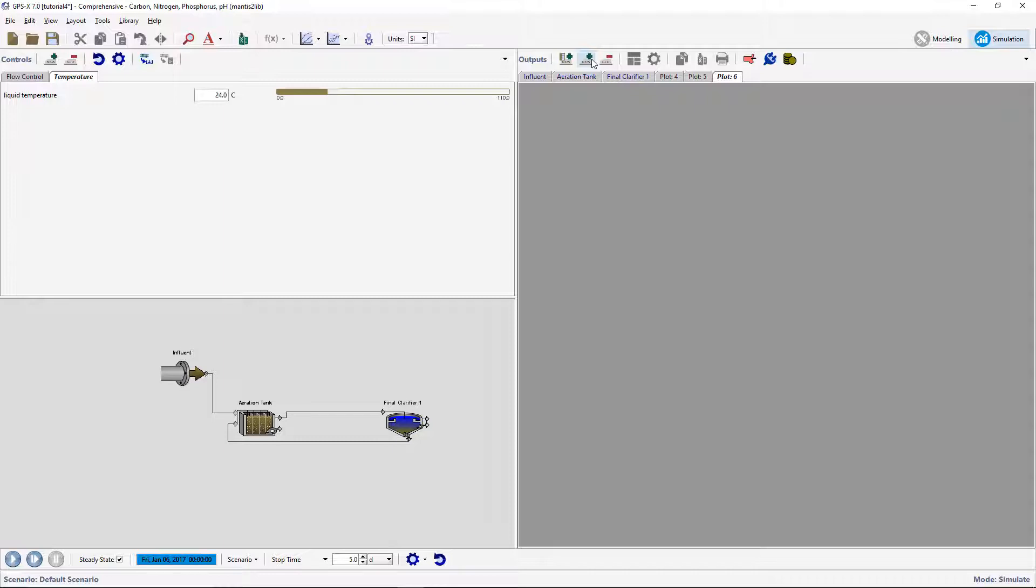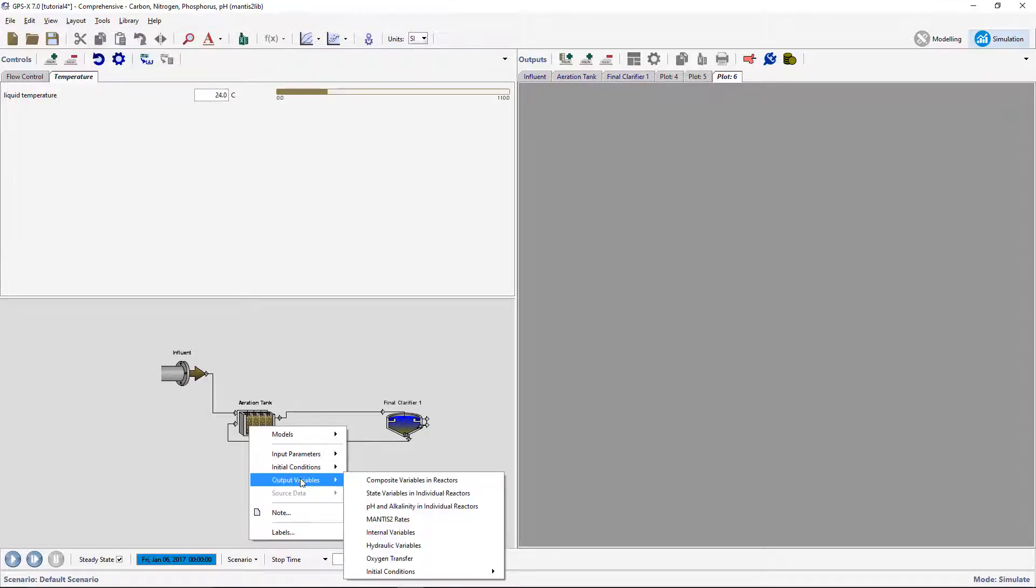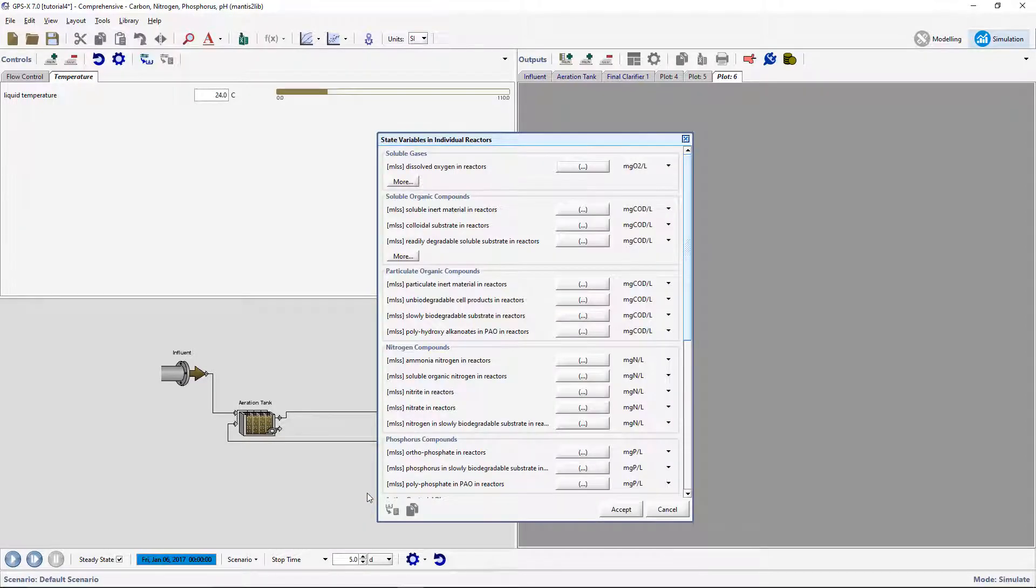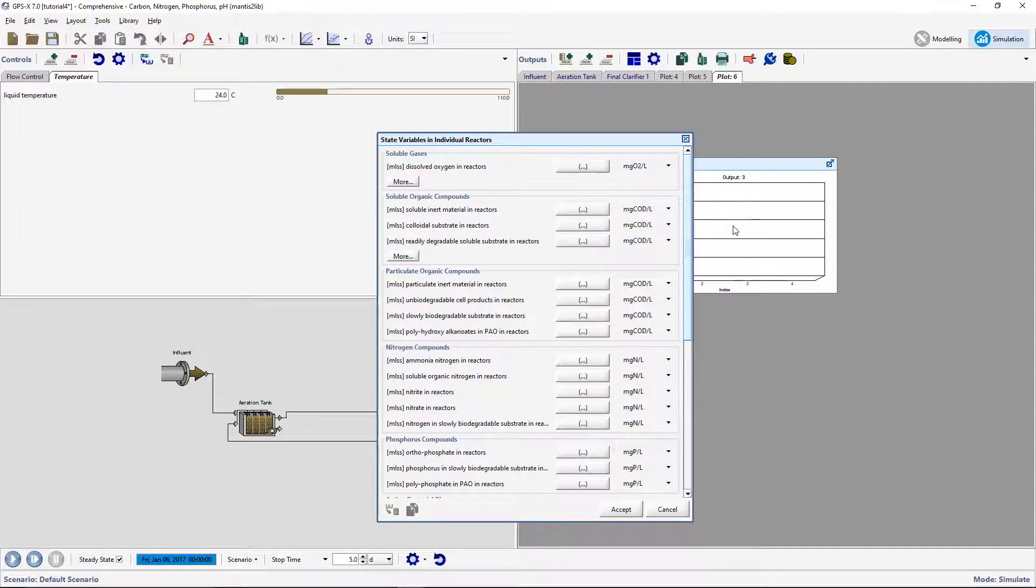Now let's create a new graph. For this example, we will use the variable for readily degradable soluble substrate in reactors within the plug flow tank. Right click on the plug flow tank and select output variables, state variables, and individual reactors. Drag the readily degradable soluble substrate in reactors variable under the soluble organic compounds subheading to the new tab area.